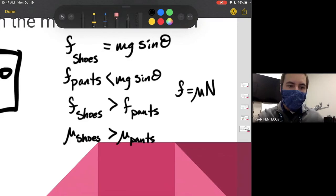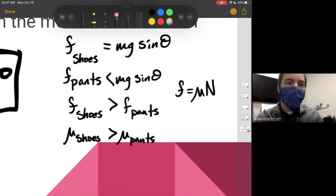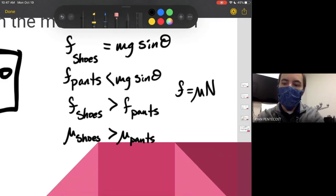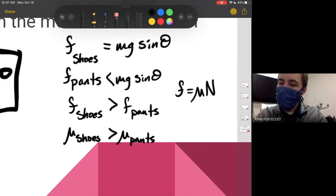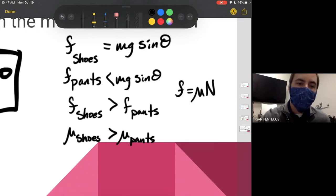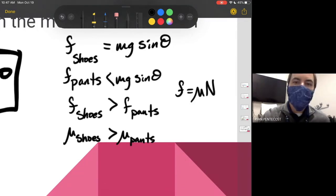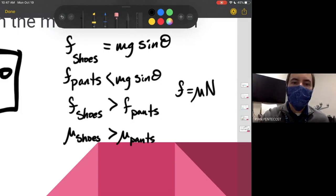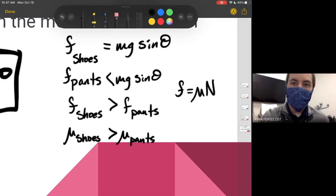This is the first video we're doing on friction. There will be four in this series to finish out chapter two. This was a great introduction to static and kinetic friction, and next time we will continue with more example problems.